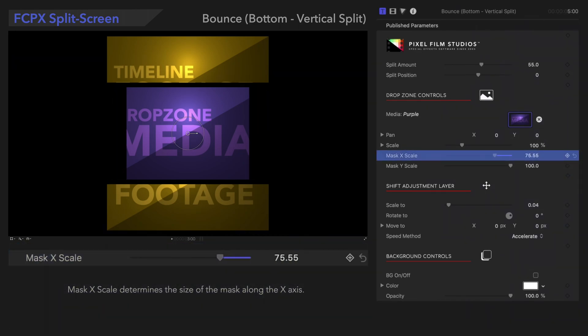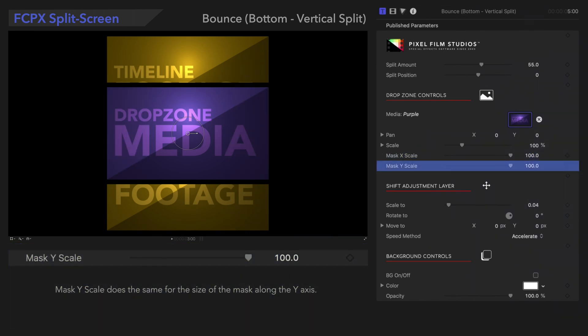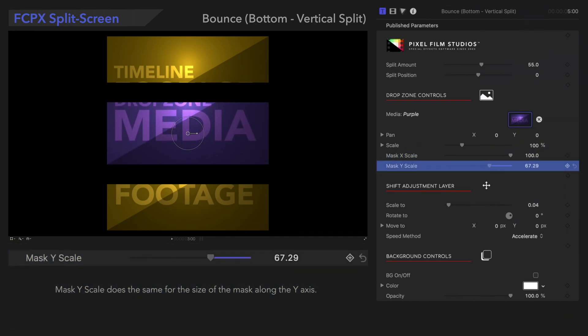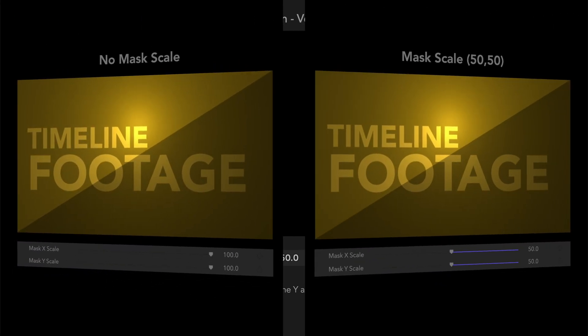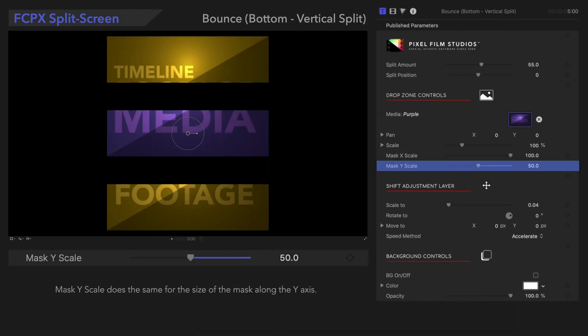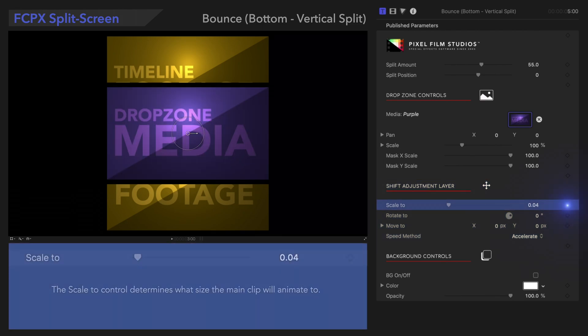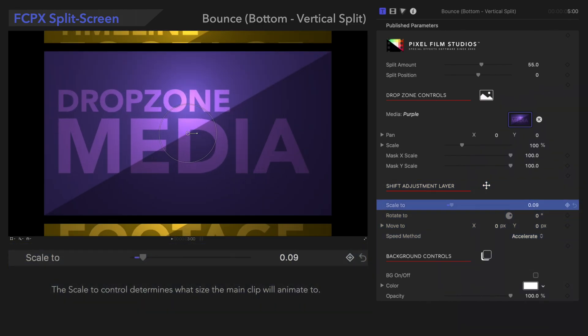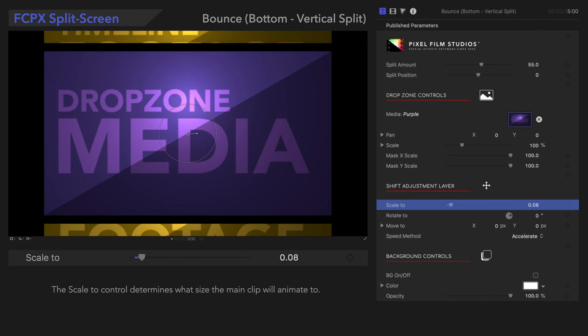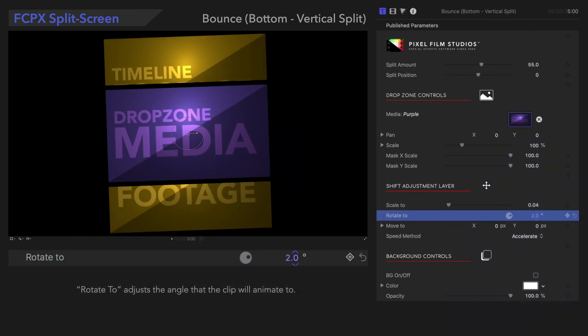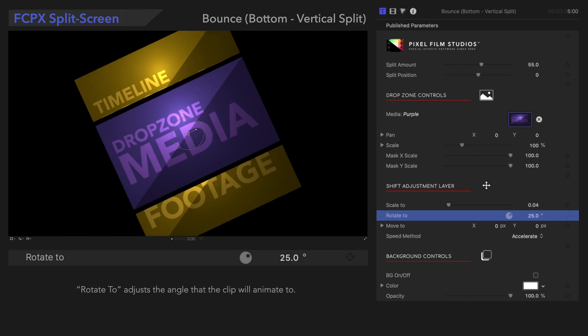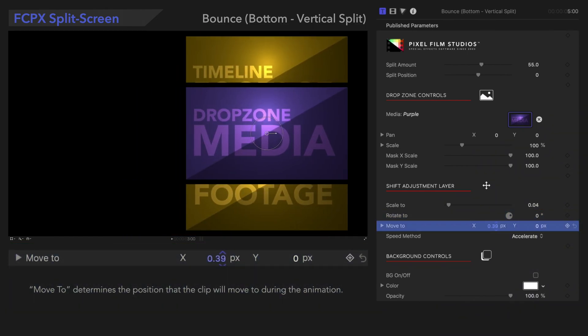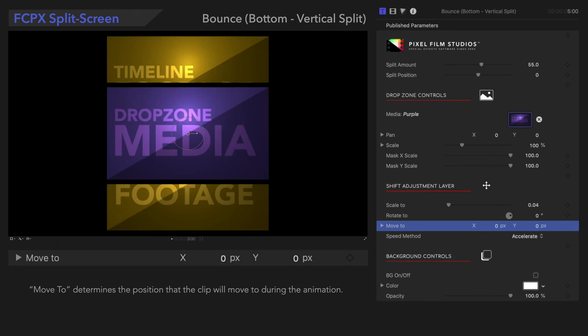Mask X scale determines the width of the mask, and Mask Y scale adjusts the height of the mask. Let's check the result. Wow, what a big difference! Next, let's check out how to customize the Shift adjustment layer, which deals with the animation of the preset. Scale 2 determines what size the main clip will animate to, Rotate 2 adjusts the angle that the clip will animate to, and Move 2 determines the position that the clip will move to during the animation.